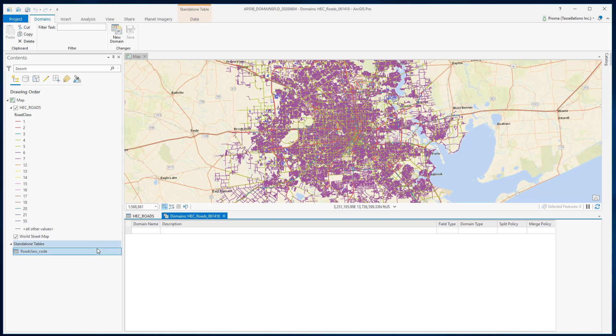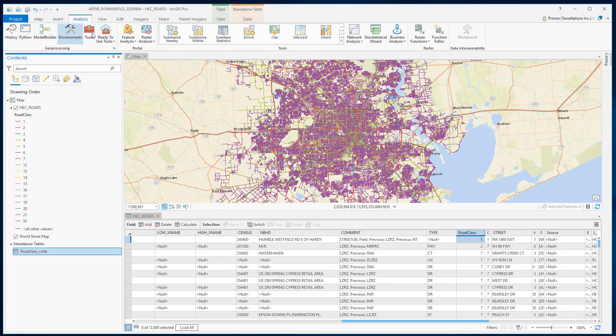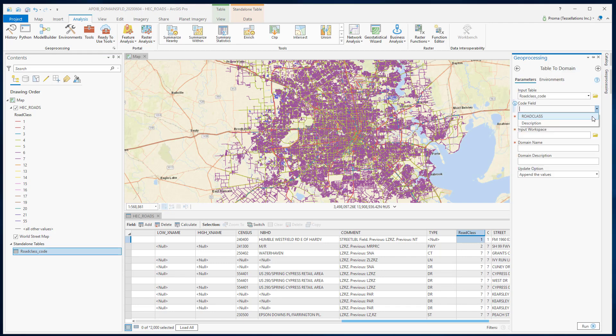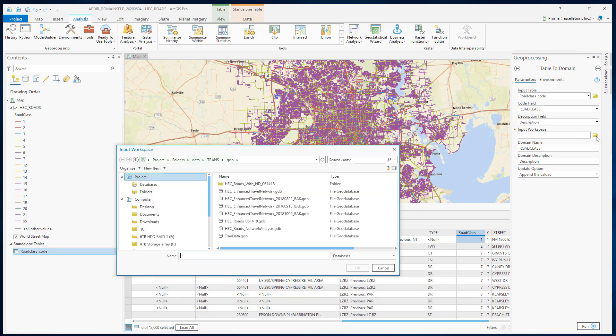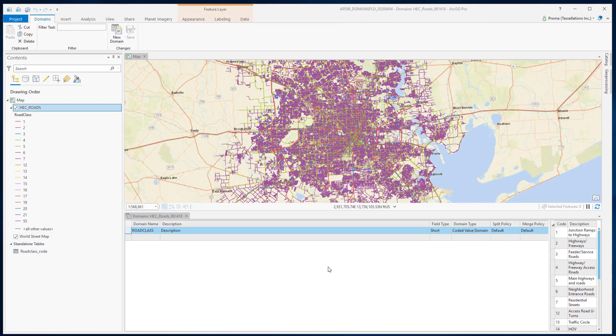Now we are going to use this table as a domain. To do that, we want to use the table to domain tool. Code field will be our road class and description is the description of the road class. Input workspace will be our geodatabase with which we want to connect this domain. This is the domain and here is the codes and the descriptions.